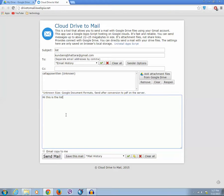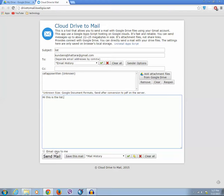After that, what you do is click on send email. If you want to send a copy of email to yourself, you can select this text box, email copy to me. If not, directly click on send mail.